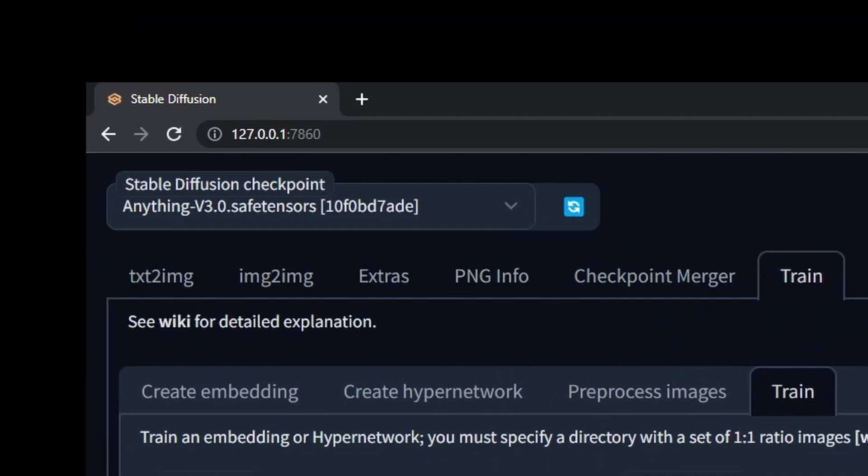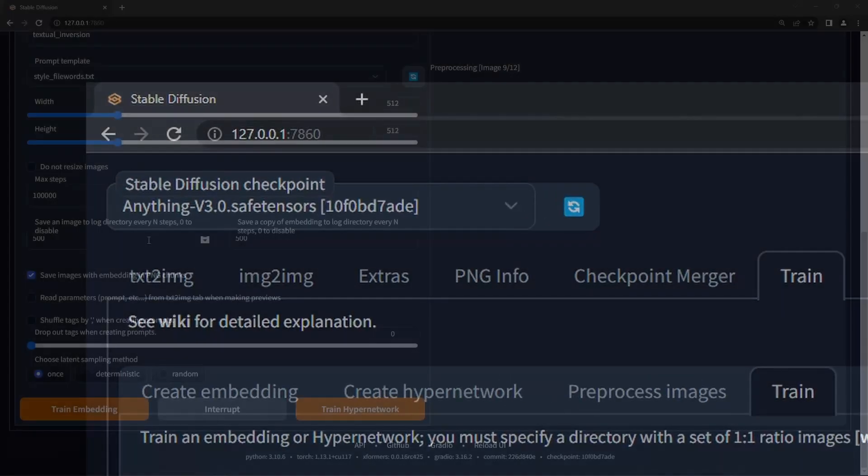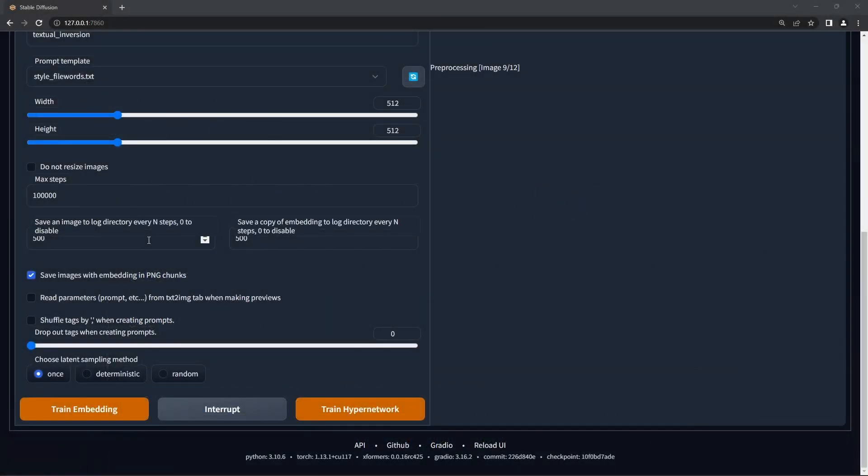Try to choose a model that has a similar art style to what you're going for. Scroll down to the bottom of the settings, and we will only make one change: save an image every 50 steps, so it's easier to see what's going on. And we're ready! Press train hypernetwork.